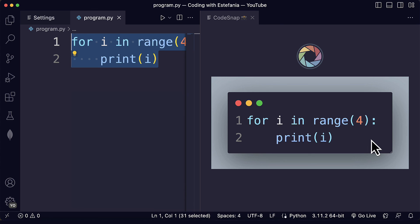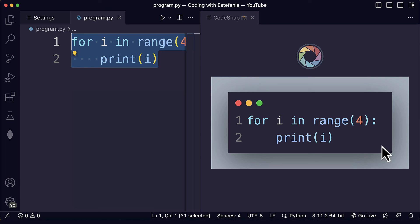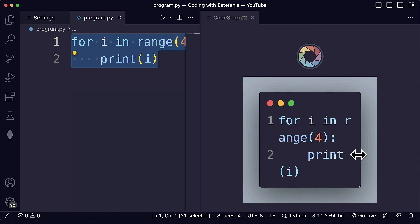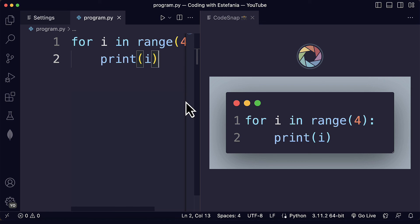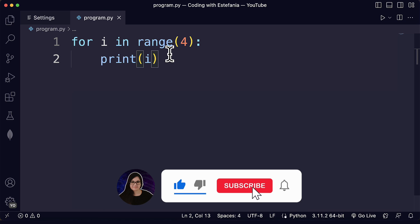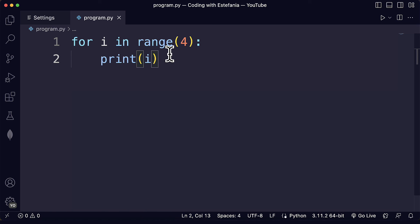One more tip: you can adjust the size of this panel by clicking and dragging the lower right corner of the screenshot to make it wider or narrower — the code will readjust automatically. The color theme will also reflect the color theme you have in Visual Studio Code. I hope you like this extension — it's super helpful to share your code on social media, blog posts, and presentations. Stay tuned for more videos on Visual Studio Code extensions to improve your productivity as a developer. I'll see you in the next video — have a great day!